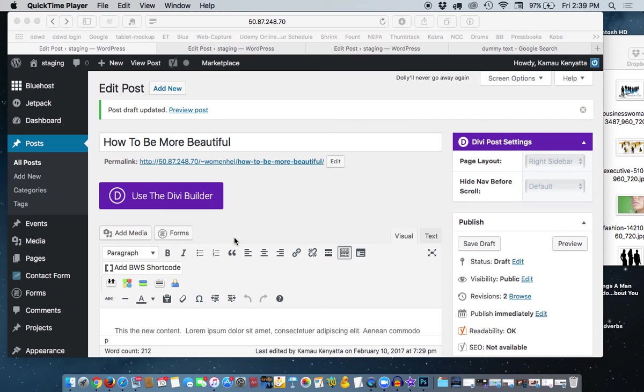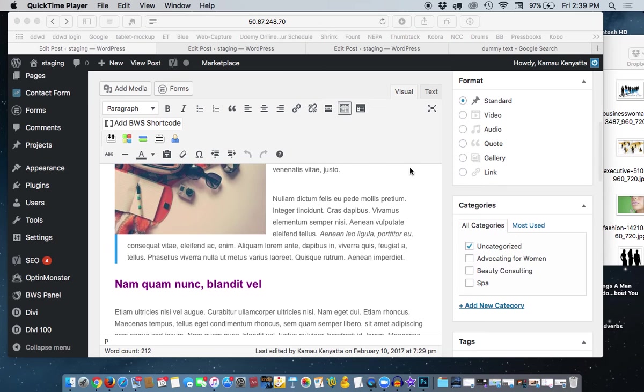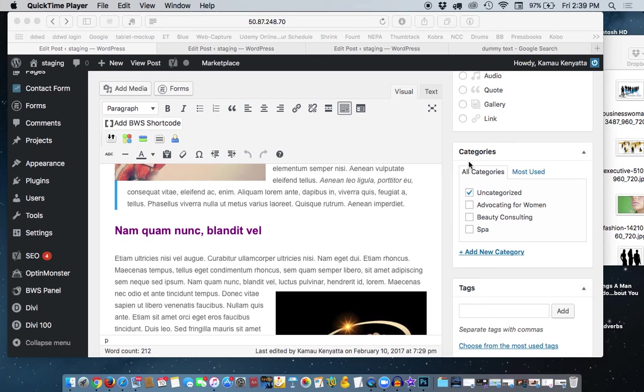In this tutorial, I'm going to talk about categories and what they are and how to use them. You want to scroll down your page here in your post down to where you see this box, Categories.